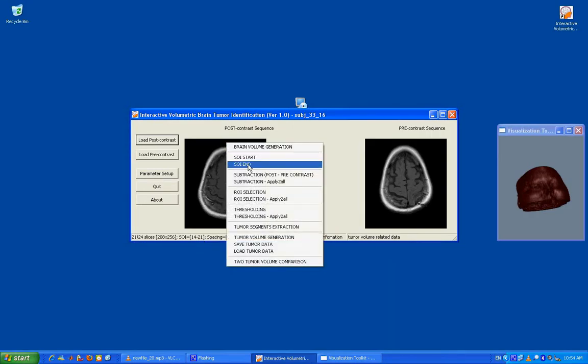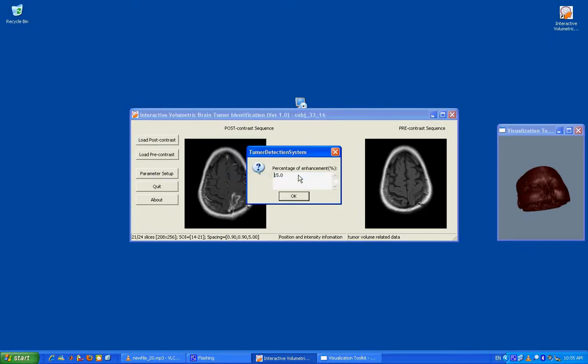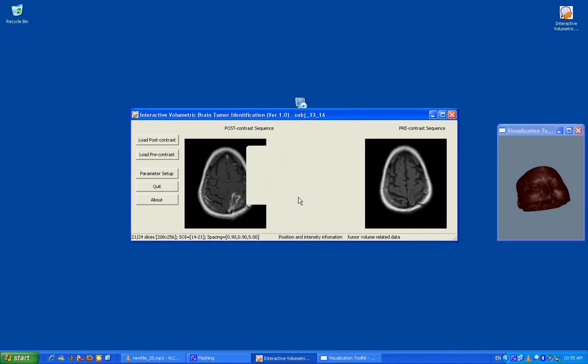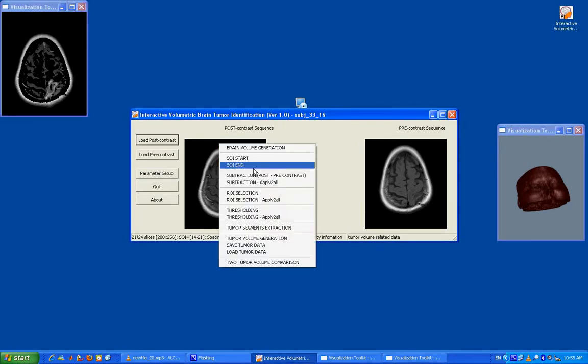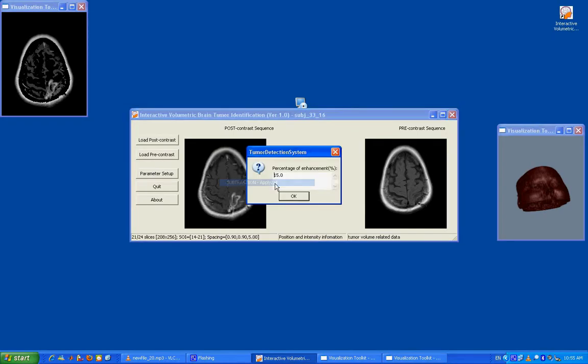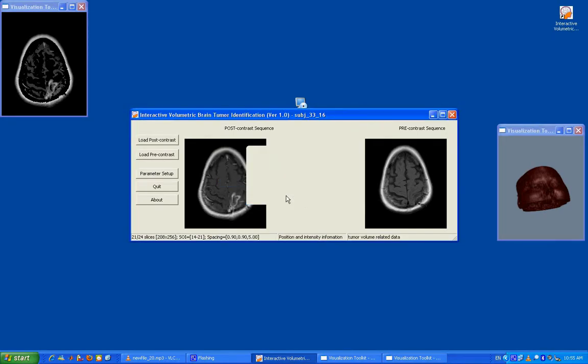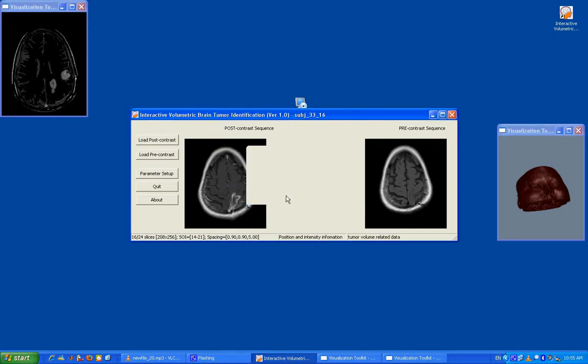The next step is to do subtraction, which subtracts pre-contrast from the post-contrast slice to obtain the enhancements. Here we define 15% enhancements as a default. As can be seen, there are many false positives in addition to the tumors, but we will show that the results can be significantly improved. The subtraction can be automatically propagated to other slices using the same percentage parameter.